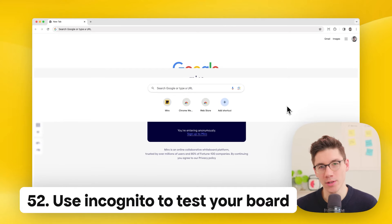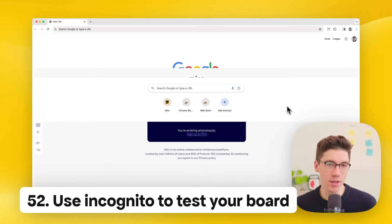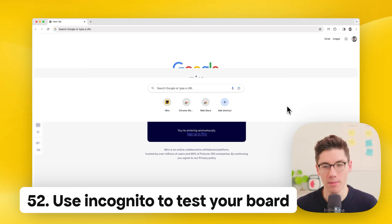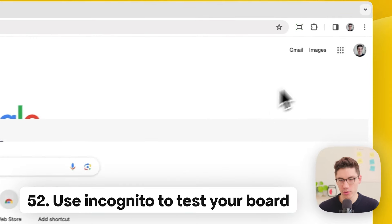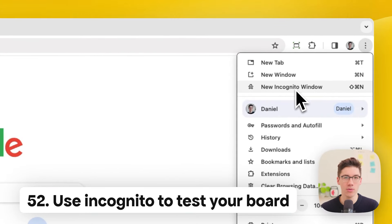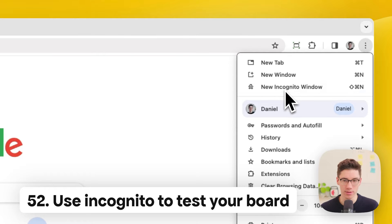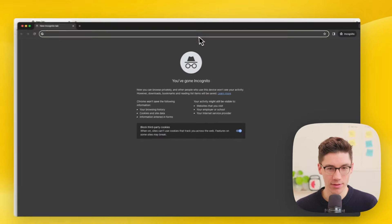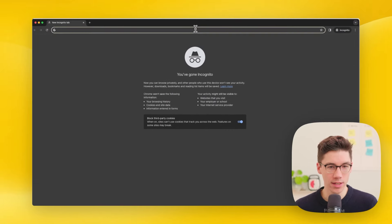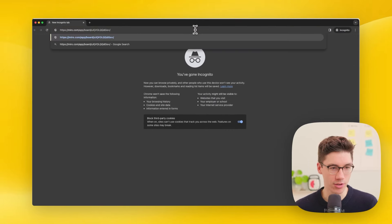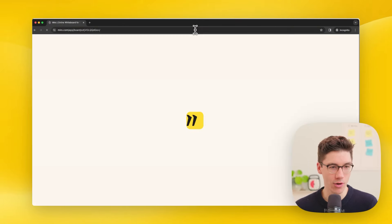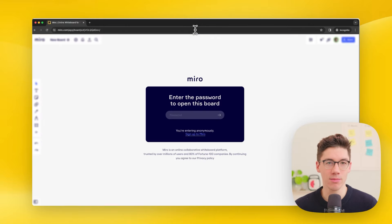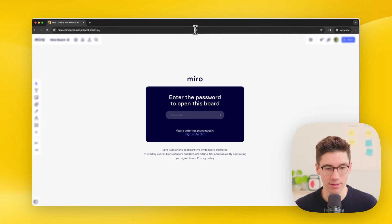To test how others see your board when you share it, open an incognito window in your browser, paste in the sharing link from the sharing settings, and open it — you can then see the board exactly as a visitor would.